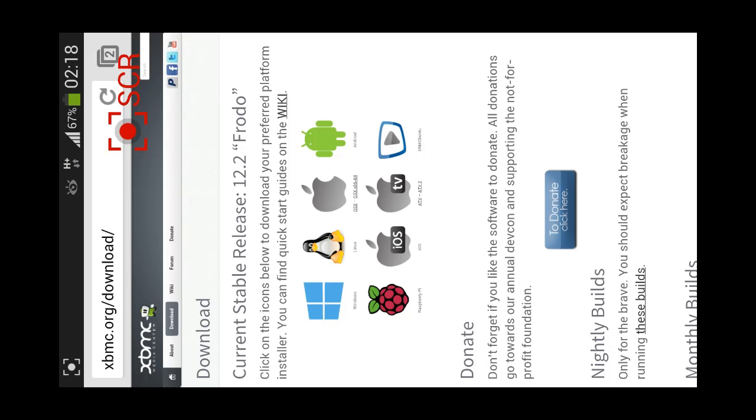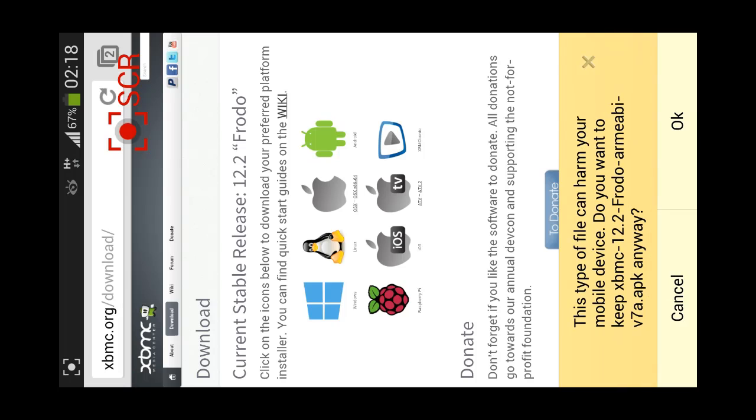Then next we would press on this Android logo, which says Android under it, to download the file, it is 42 megabytes.